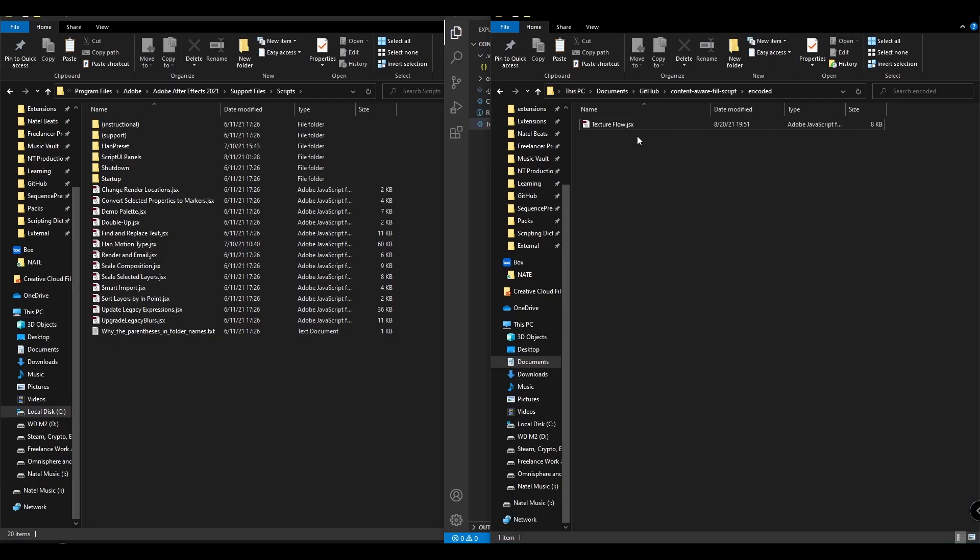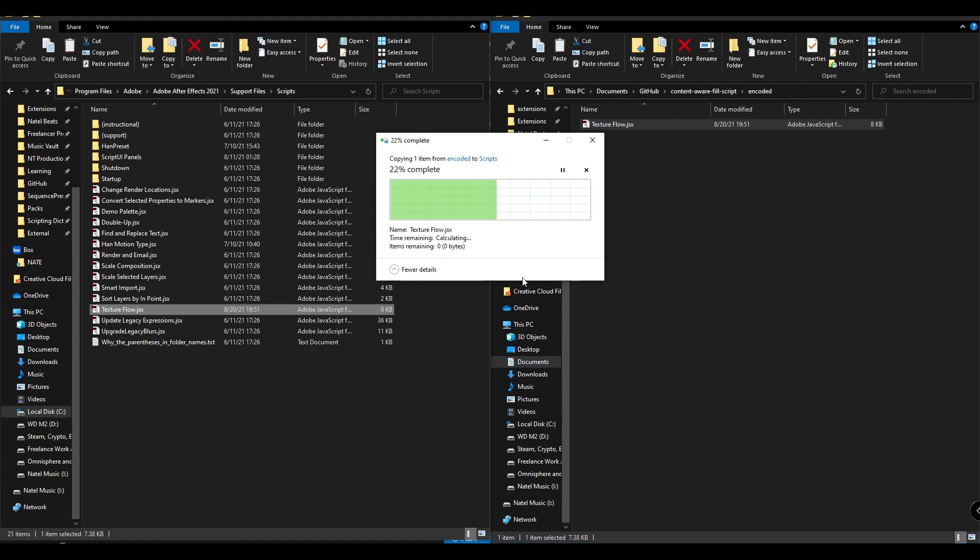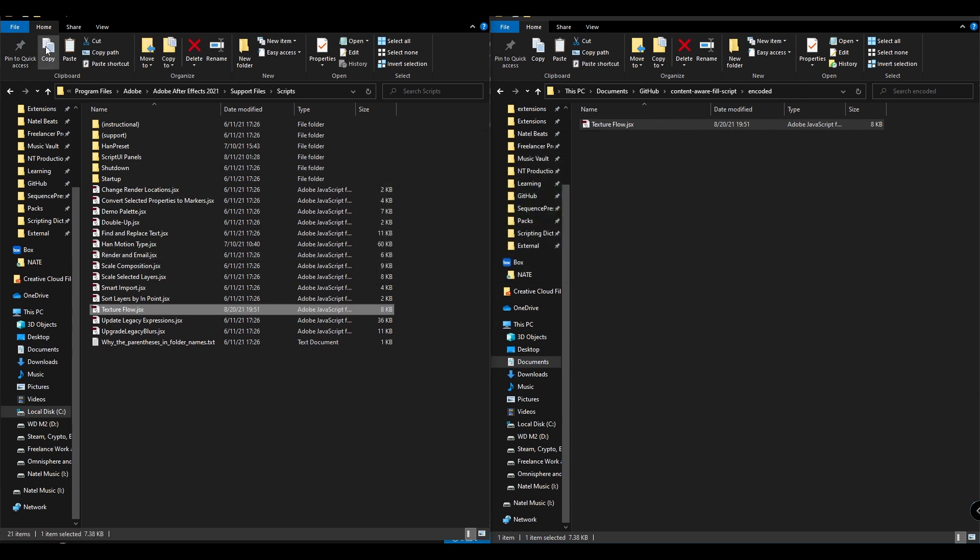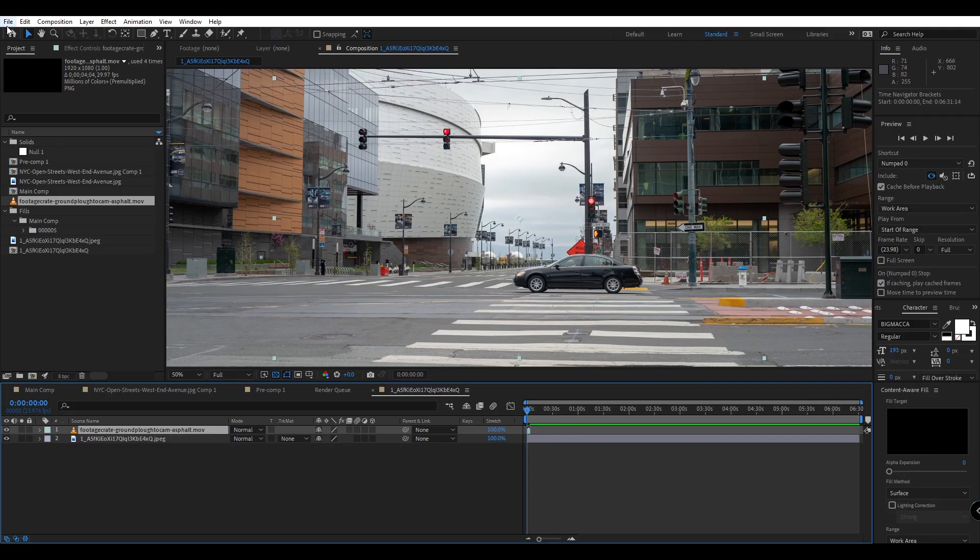After you've downloaded the script from Production Crate you can go ahead and copy and paste it or move it into your After Effects support files and scripts folder. You can put this in whatever version you want or you can also keep your script somewhere else on your computer, it will just take a few extra steps to run it.